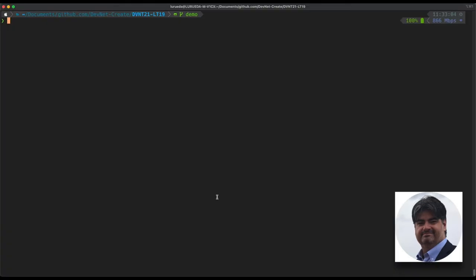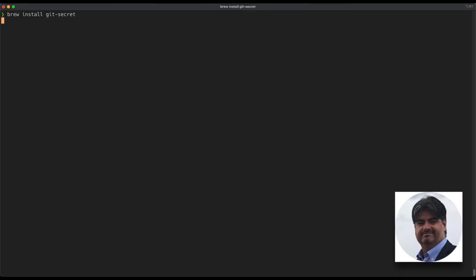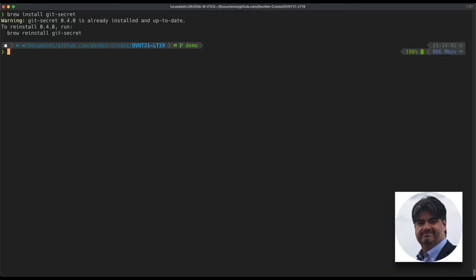So, let's head on to a terminal and execute the command brew install git-secret. As you can see, the message that it returns is that git-secret is already installed and for the sake of brevity within this demo, we're not going to reinstall it.